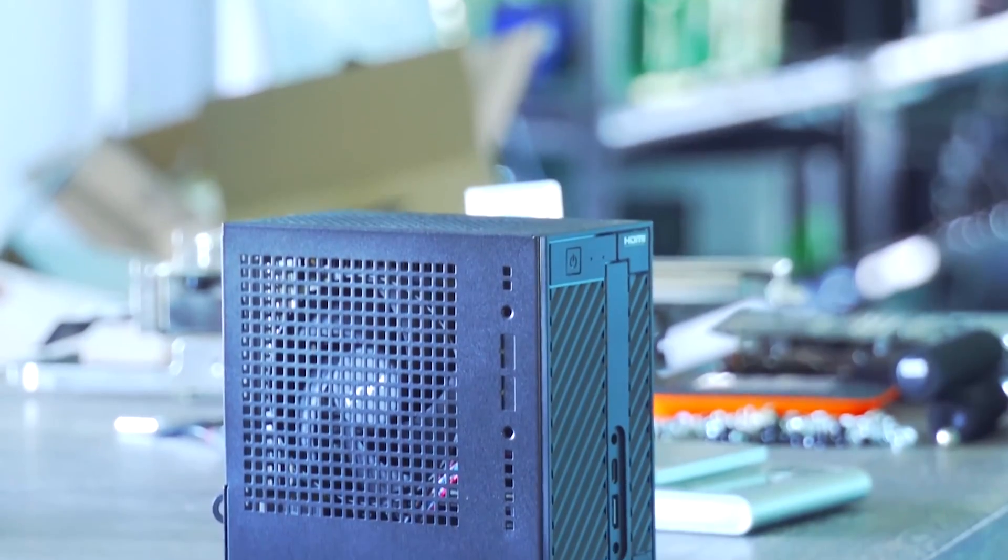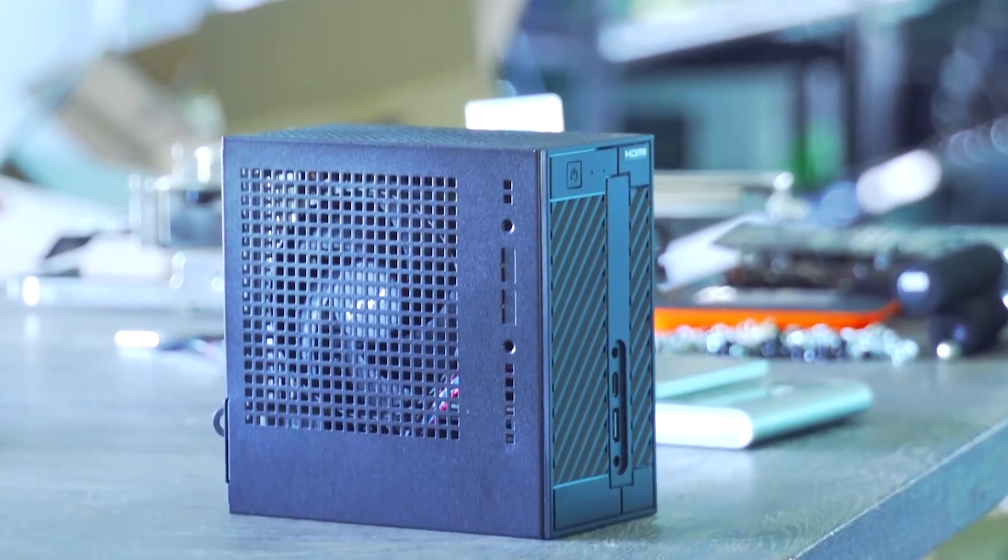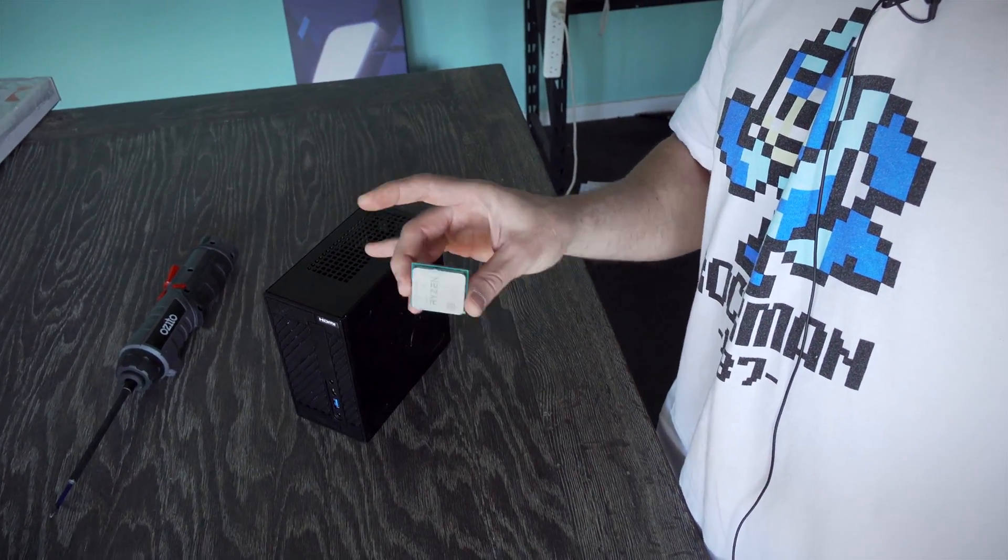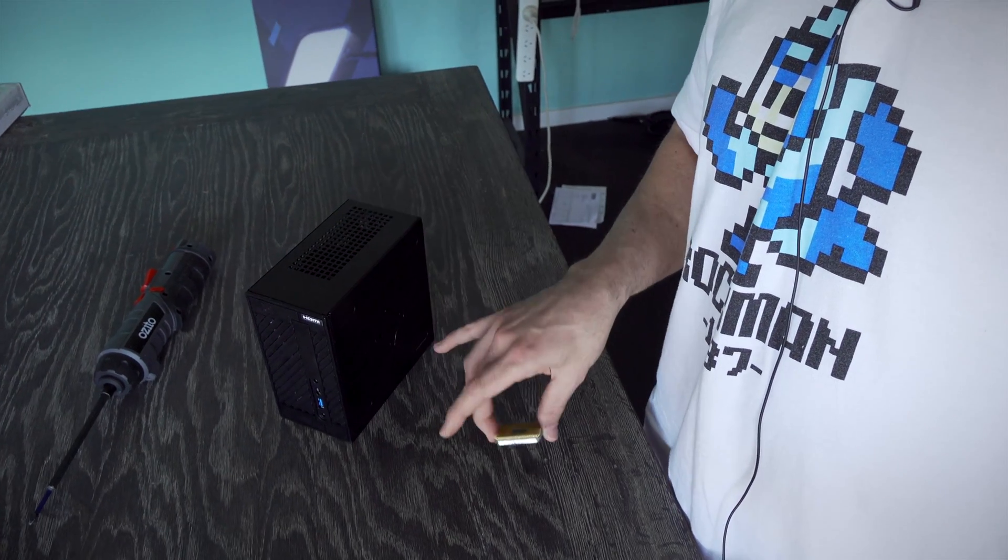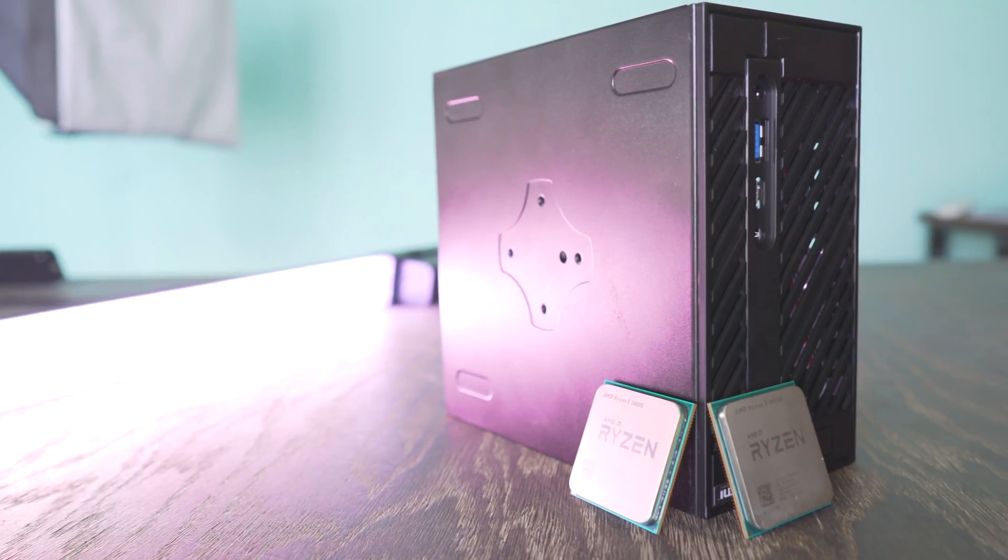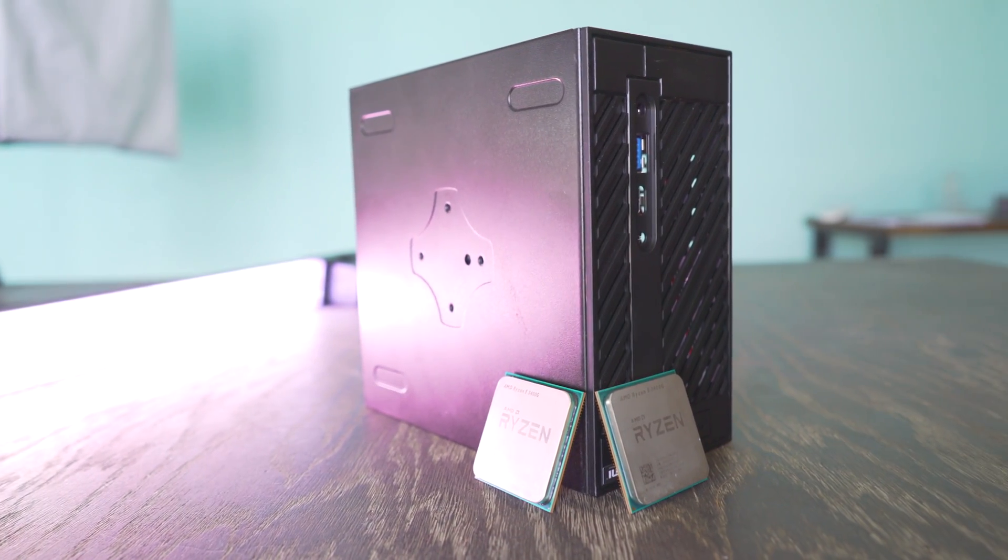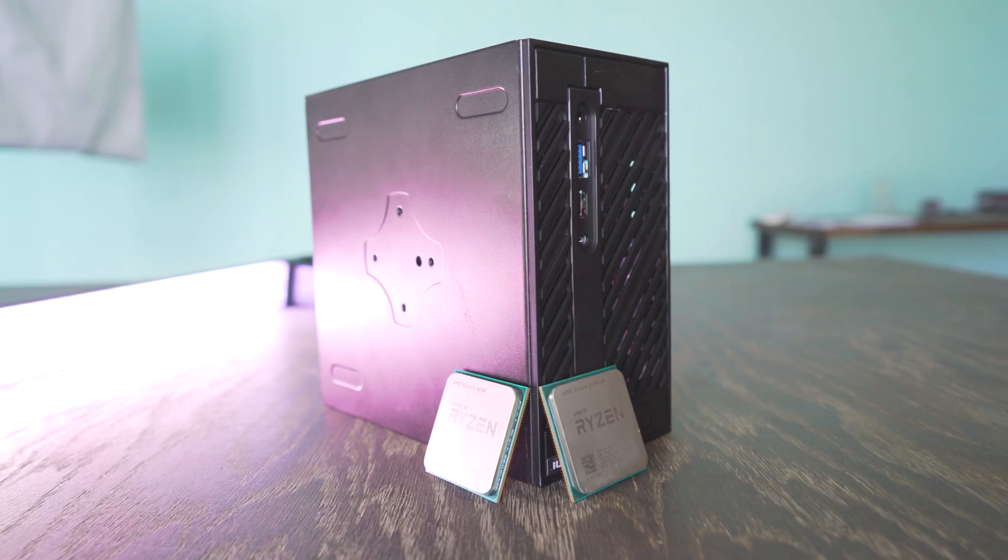I believe it really extracts the most potential out of an APU. Small form factor, the thing is literally like the size of my hand and you can get some decent performance out of it. If you guys haven't seen that review, I'll put the link up here for you.